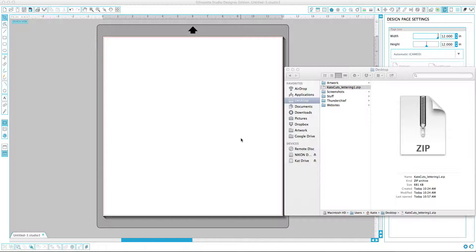Hi guys, this is Katie Jarman. I wanted to share with you today how to bring in digital cut files that you downloaded online into Silhouette Studio. So let's get started.